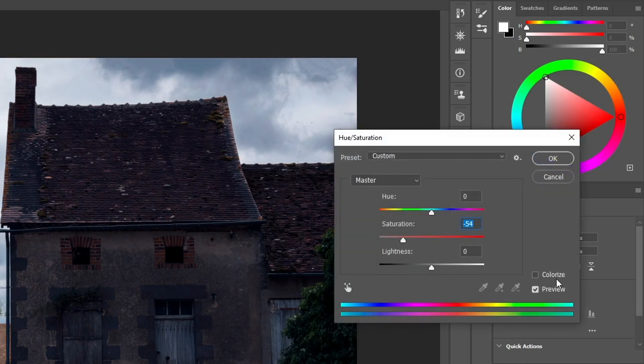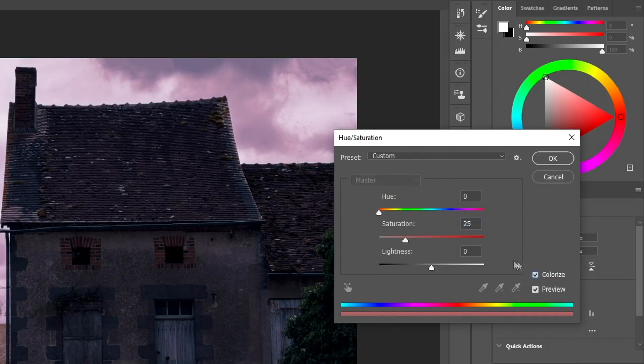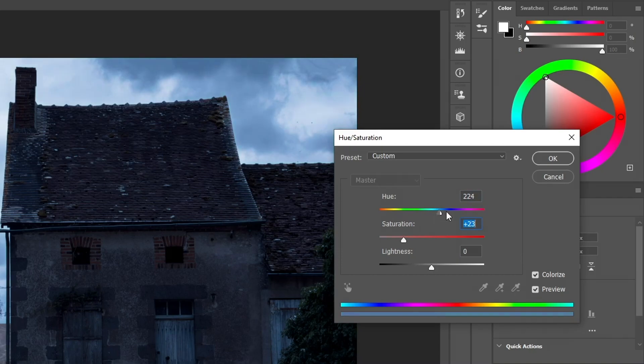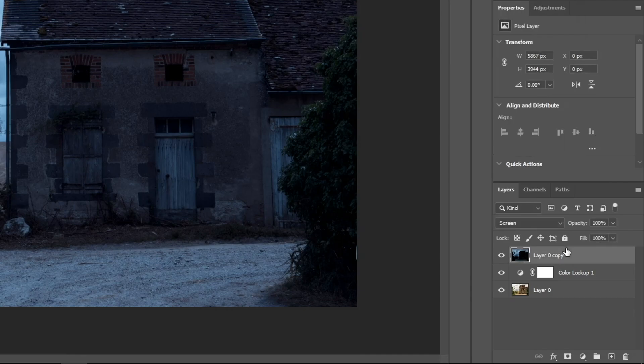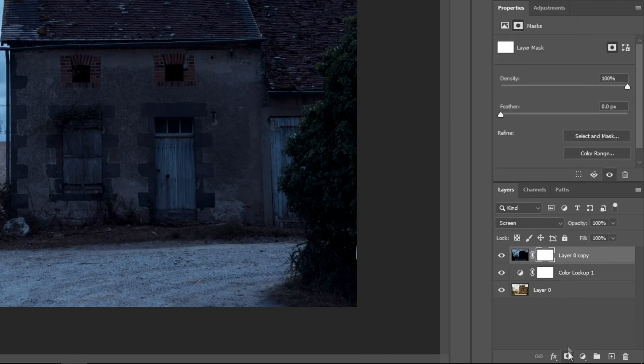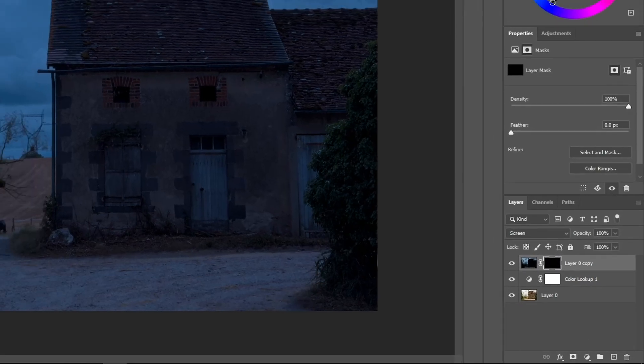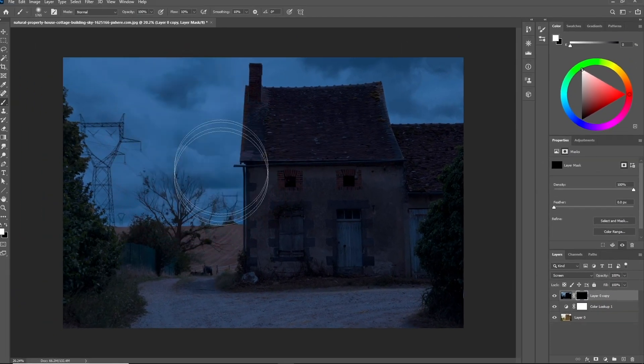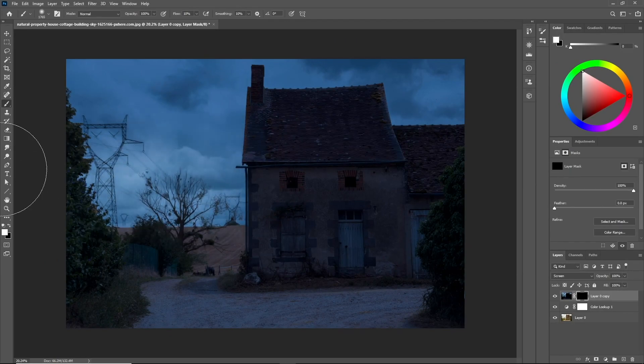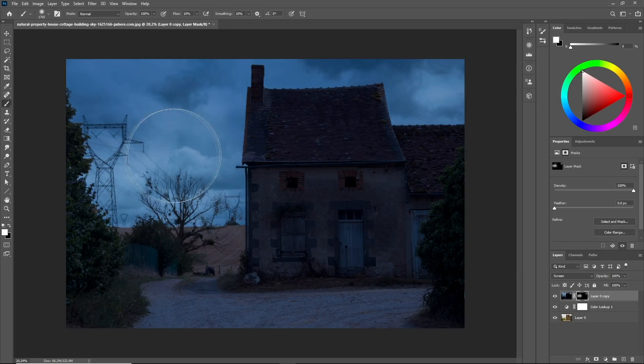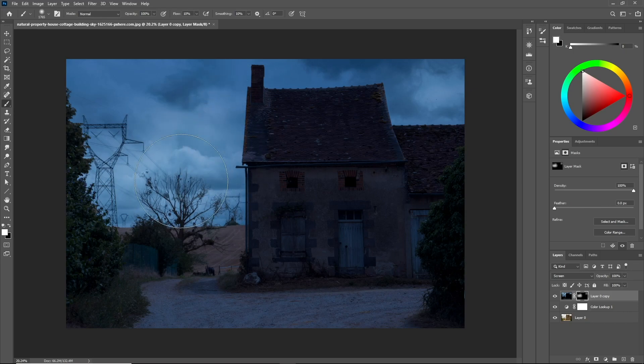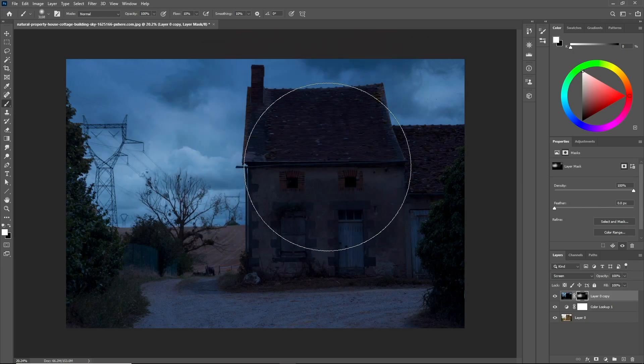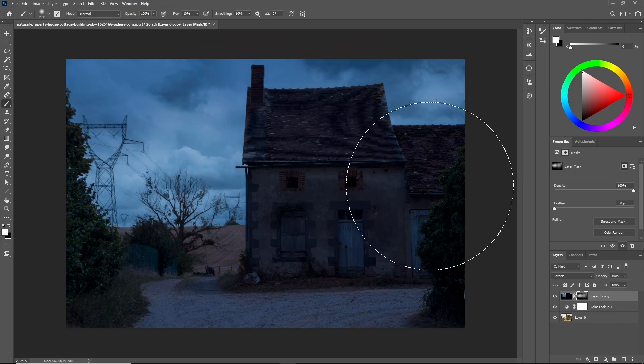Now click Ctrl+U and decrease the saturation. Take the hue slider to the right to make it a cold color. Make sure to check colorize, then add a mask to our duplicate image and click Ctrl+I to inverse it. With a soft brush, white color, and ten percent flow, paint on the areas that you want to lighten up. After you finish, select the three layers and click Ctrl+E to merge them.